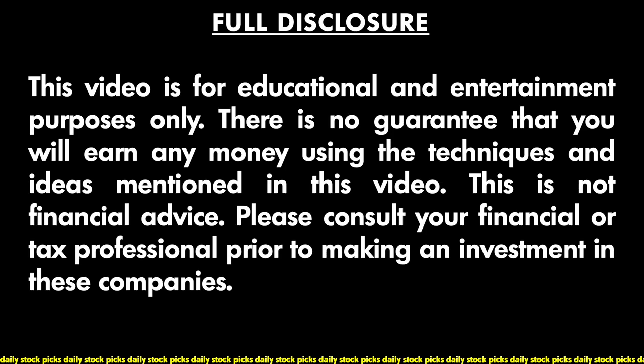Full disclosure guys, this video is for your education and entertainment purposes only. There is no guarantee that you will earn any money using the techniques and ideas mentioned in this video. This is not financial advice. Please consult your financial or tax professional prior to making an investment. I really appreciate you guys who have stuck around till the end of the video because you got a goodie at the end - Activision Blizzard stock, which is a definite buy at the moment. If you guys feel like being awesome, make sure that you click on the subscribe button and turn on the bell notification icon so that you can get notified as soon as we post new videos. Catch you in the next video, peace.